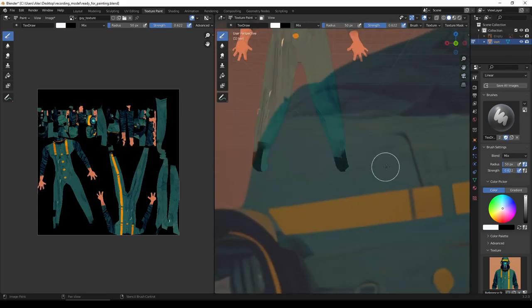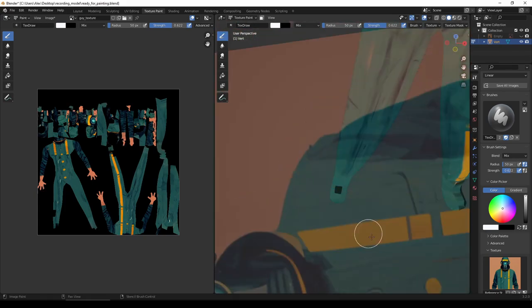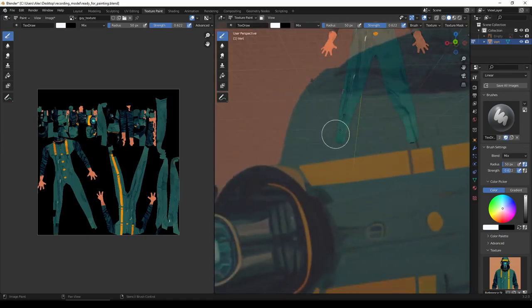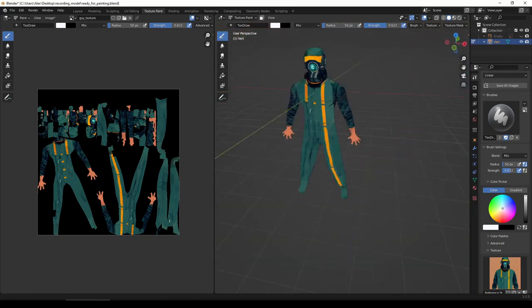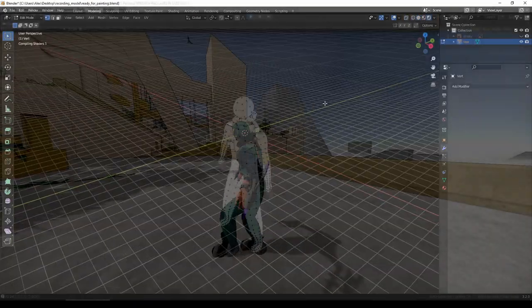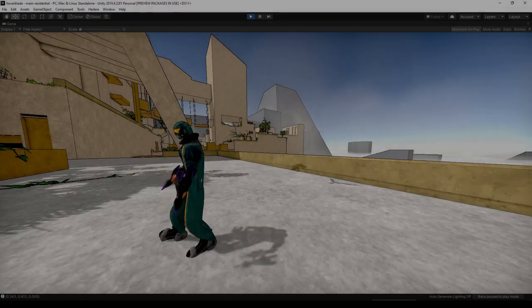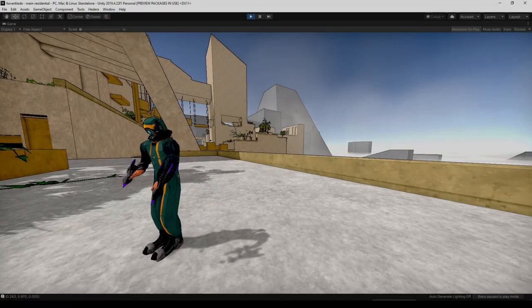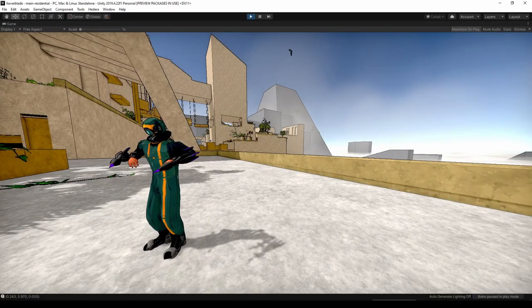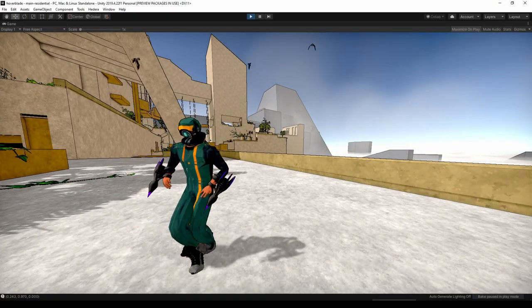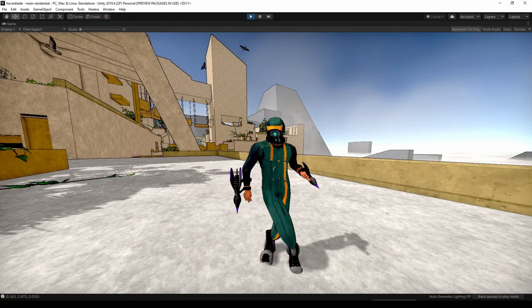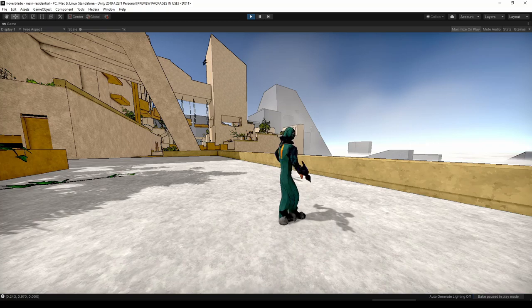So that's my character. To rig this guy, I uploaded him to Mixamo. It's not the most perfect rigging, but it's unbelievably simple, so for a game of my scale, it's absolutely perfect.